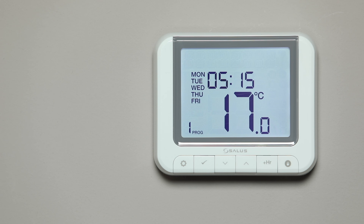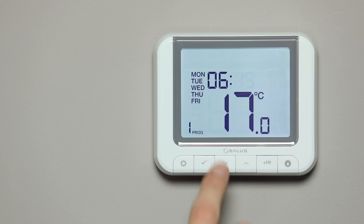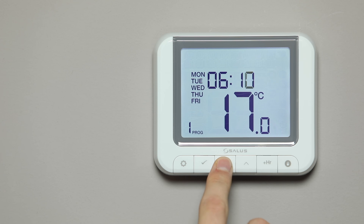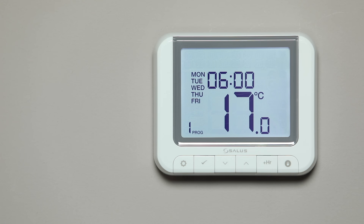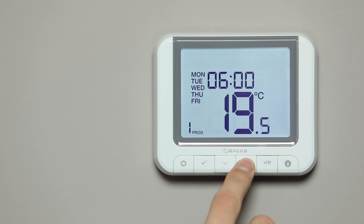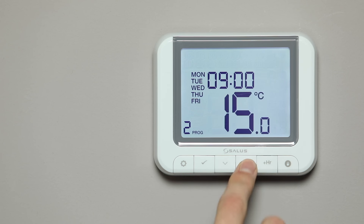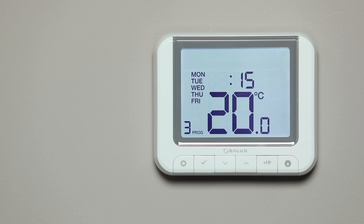Use the arrow buttons to select the hour that you would like the heating to come on for period 1. Press the tick button to move to the minutes. Use the arrow buttons to adjust the minutes. Press the tick button to move to the temperature. Use the arrow buttons to adjust the temperature and press tick to confirm. Set the off times using the same procedure, and repeat this process to program the lunchtime and afternoon or evening schedules.